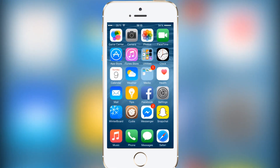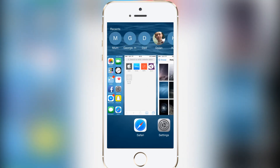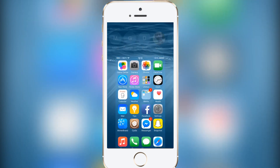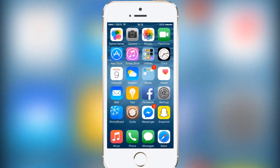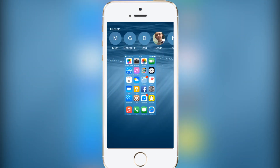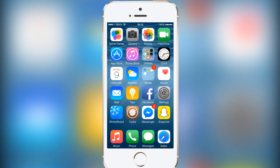The next tweak I'm gonna be showing you is called Slide to Kill 8 Lite — the lite version as you can hear in the title. All it simply allows you to do is head into the app switcher, swipe down on the home screen, and all the applications are closed. One thing to note is you need to be directly above the home screen when you do it, otherwise it won't necessarily work.